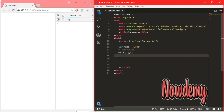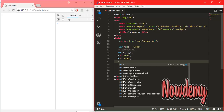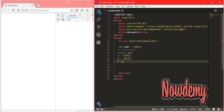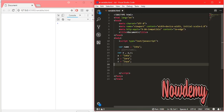Then we assign data to each: x equals 'Zaha', y equals 'Zara', and z equals 'Zoya'. This is another way of declaring variables and then assigning data to them in JavaScript.